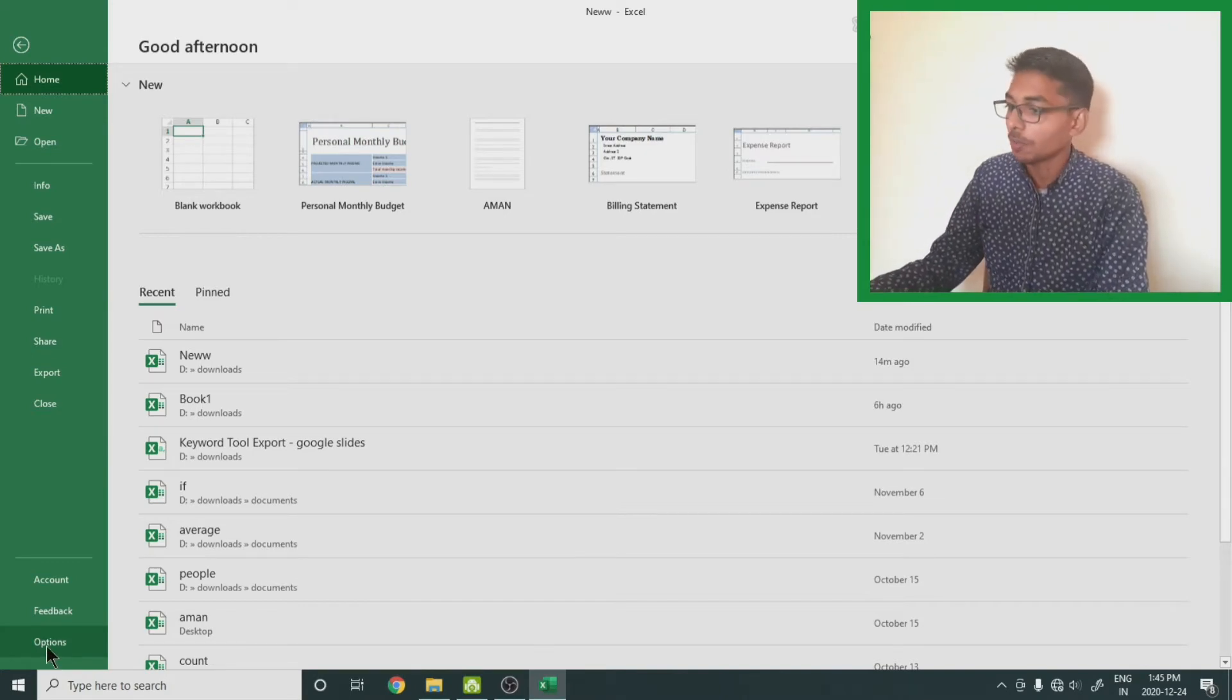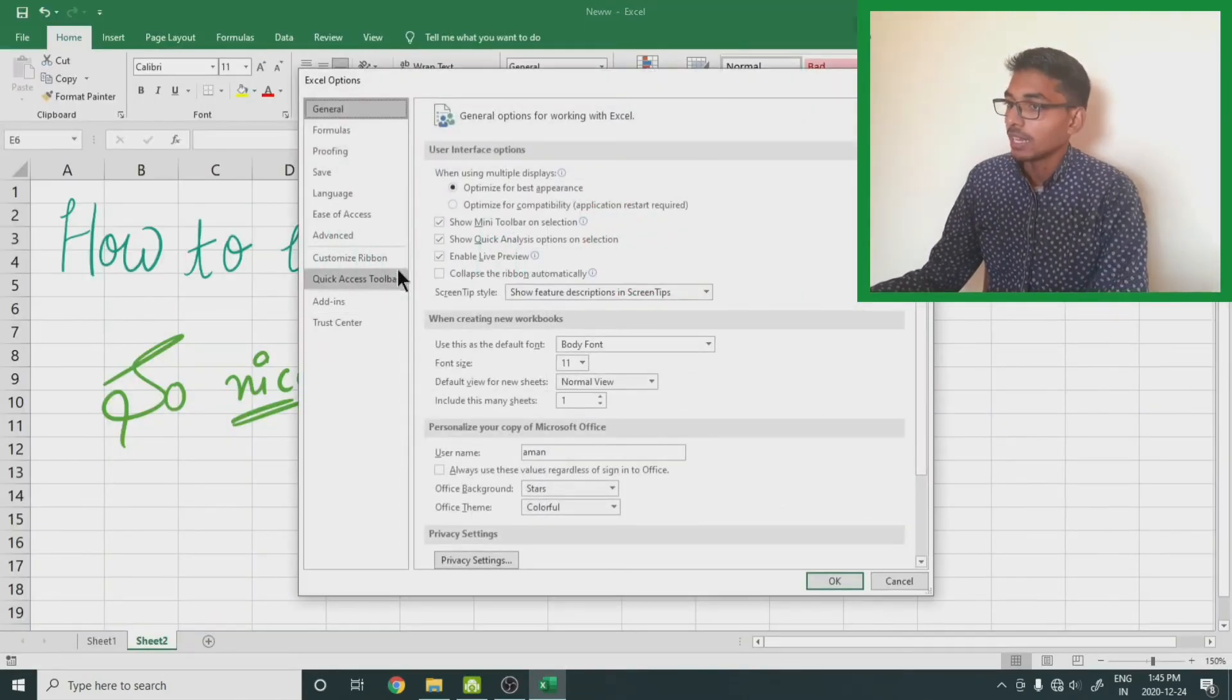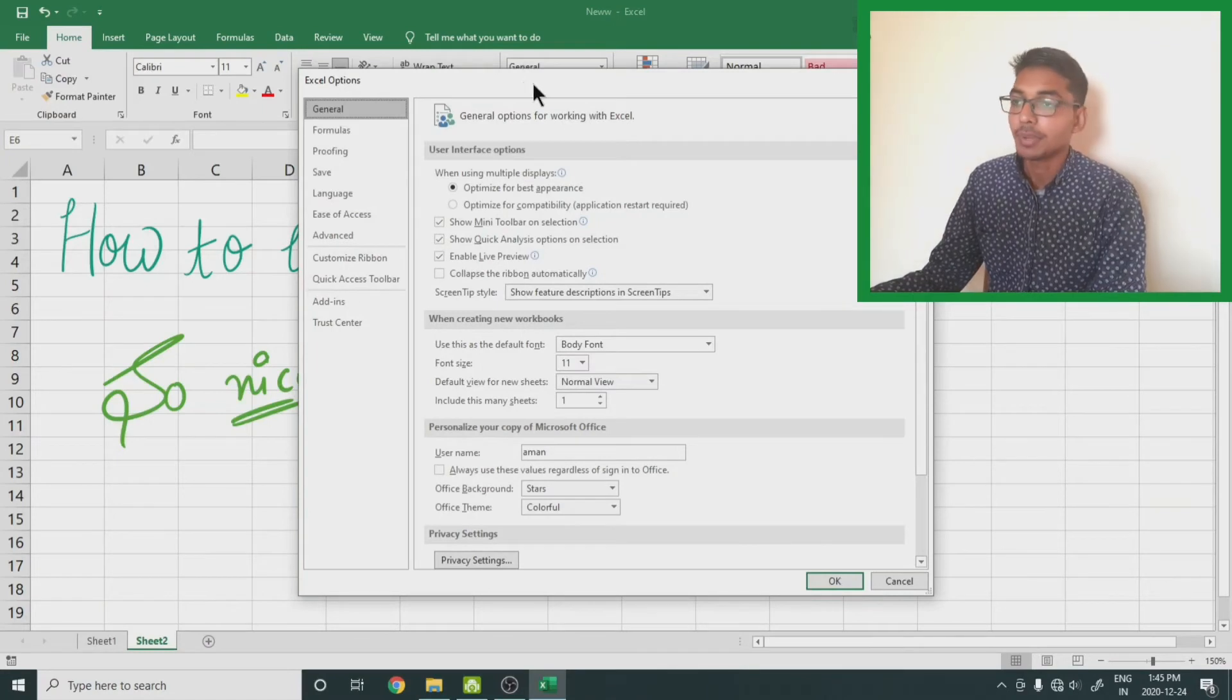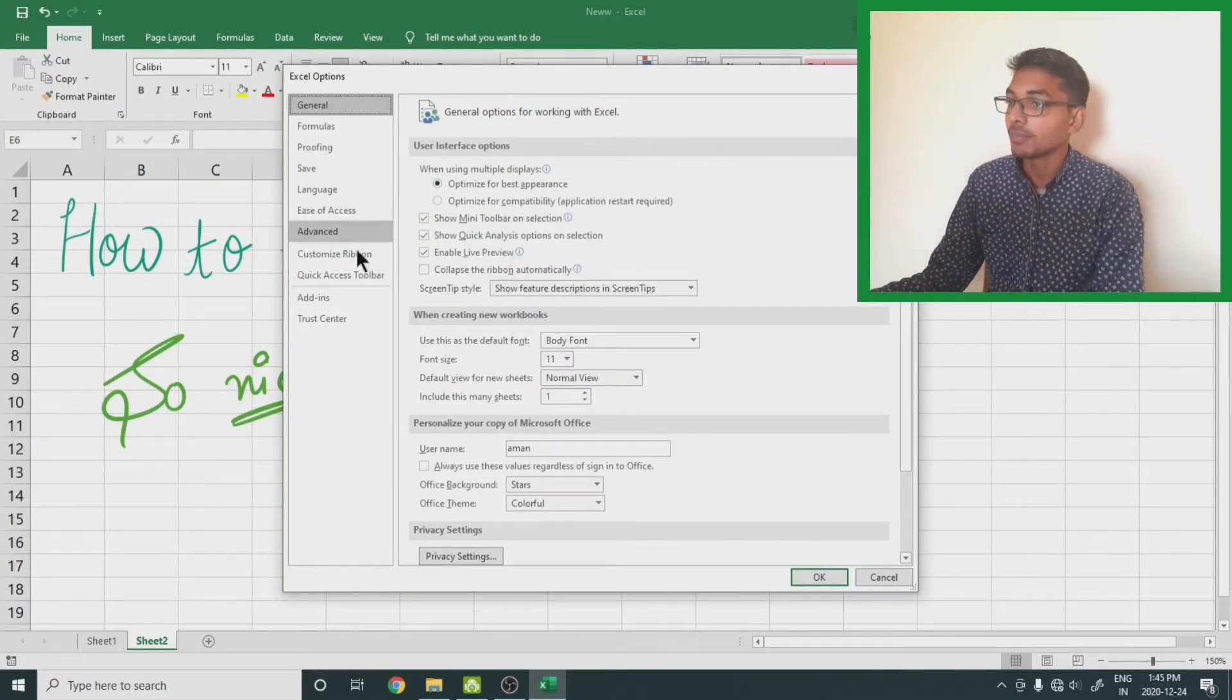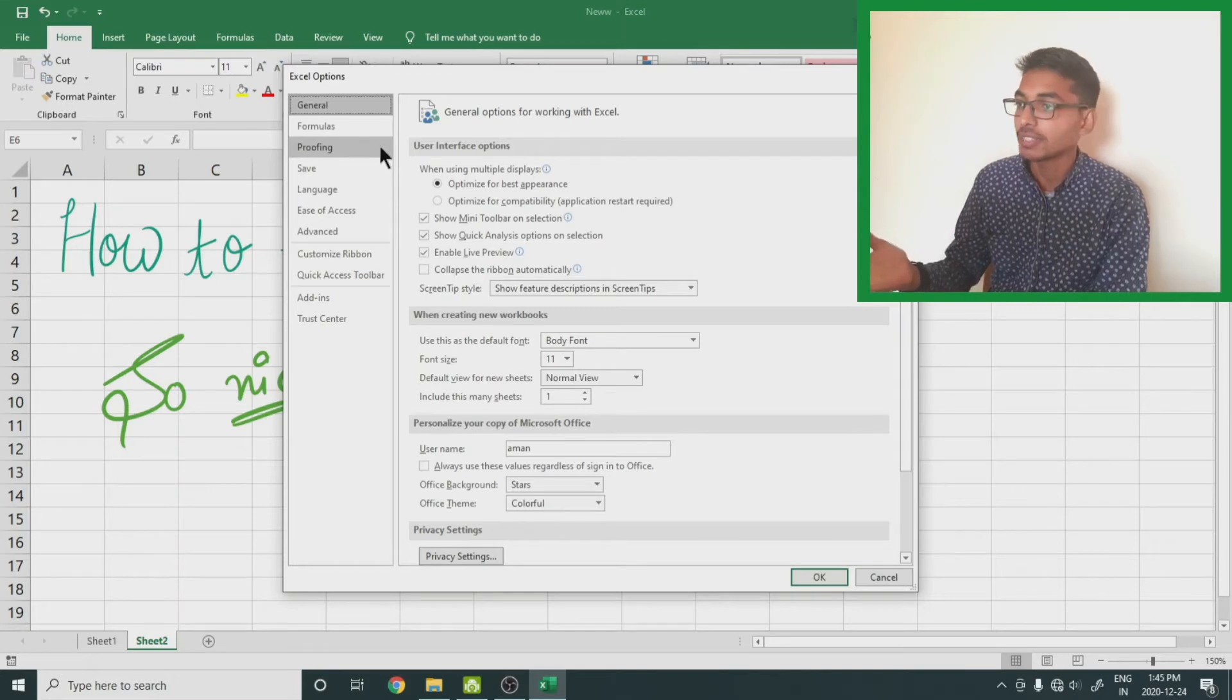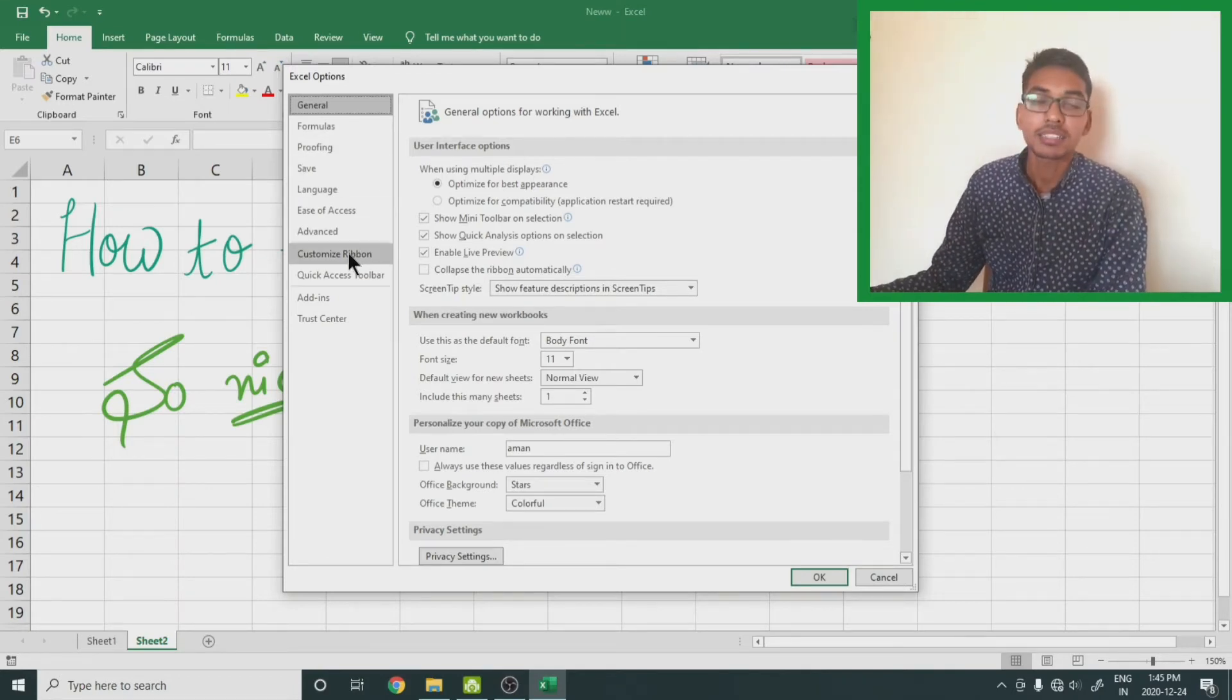A dialog box will appear. From this left-hand side menu, select customize ribbon. This is the second from the last option.